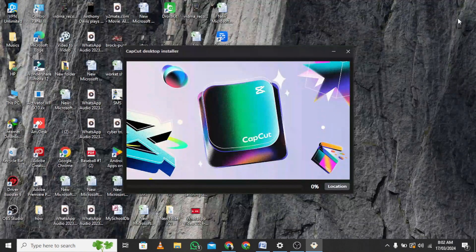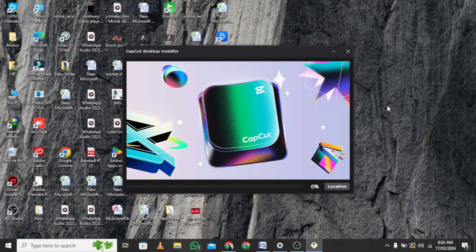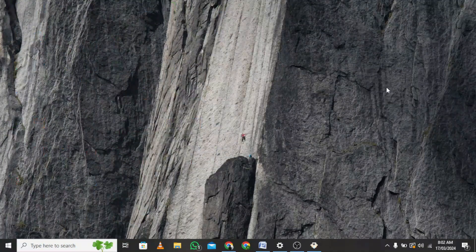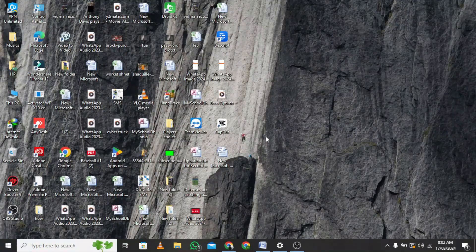Step 3: You can also tick the Create a desktop shortcut option for a quick launch. Step 4: Log in to CapCut for PC with your account or create a new account.